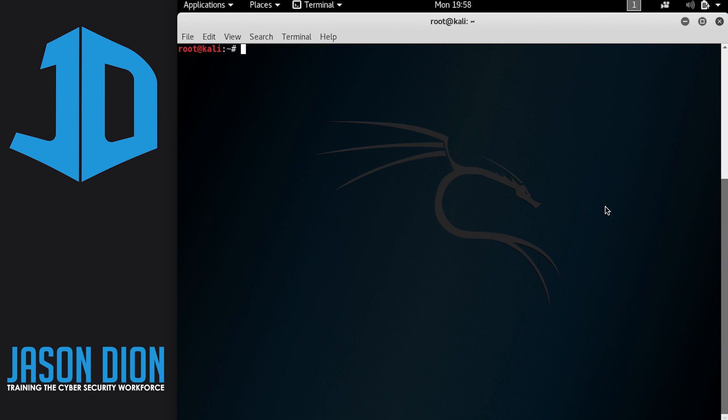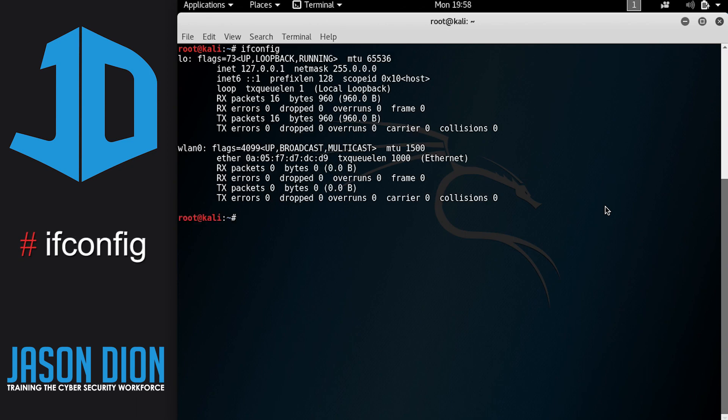Okay, so the first thing we want to do is make sure that we only have the wireless network card that we want on this Kali machine. To do that we're going to type in ifconfig, and this is going to show us every network adapter that's currently on this computer.